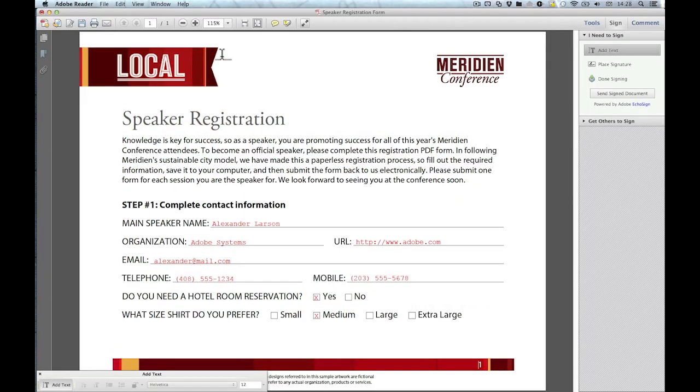Now that I have the typewriter tool selected, I'm going to click on the text that I have already entered. This can be a little bit problematic though, as I'm actually creating empty text boxes if I do not click on the baseline of the text.